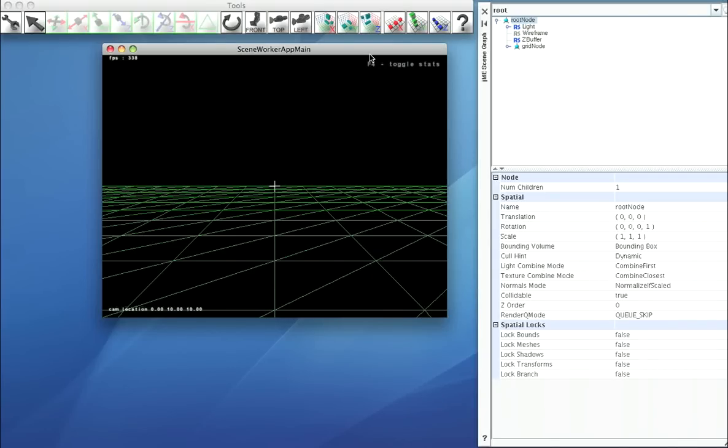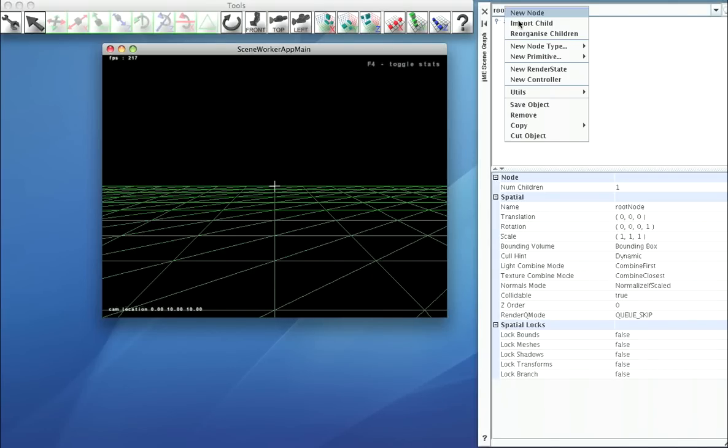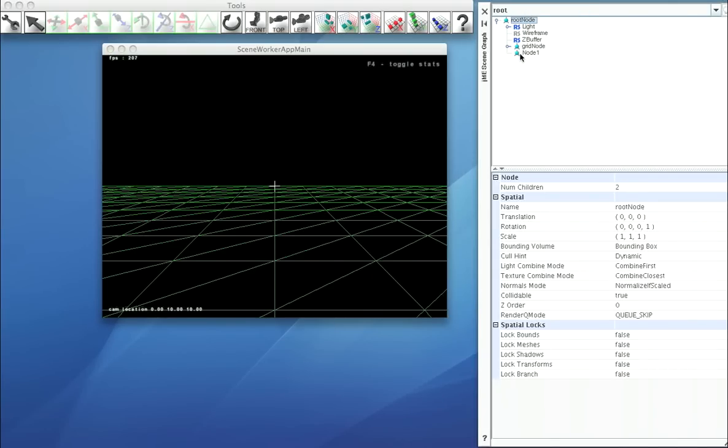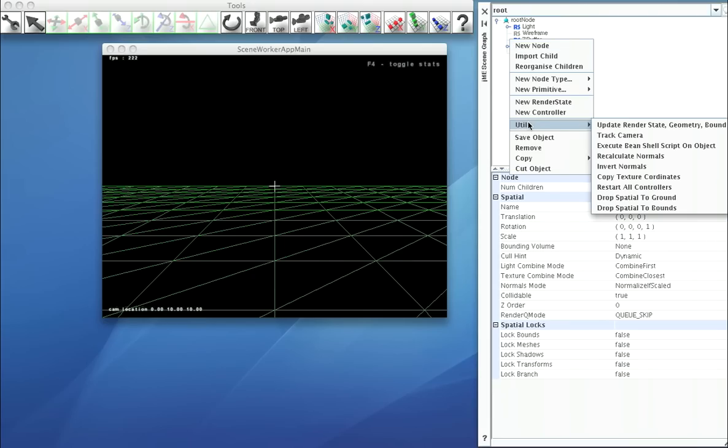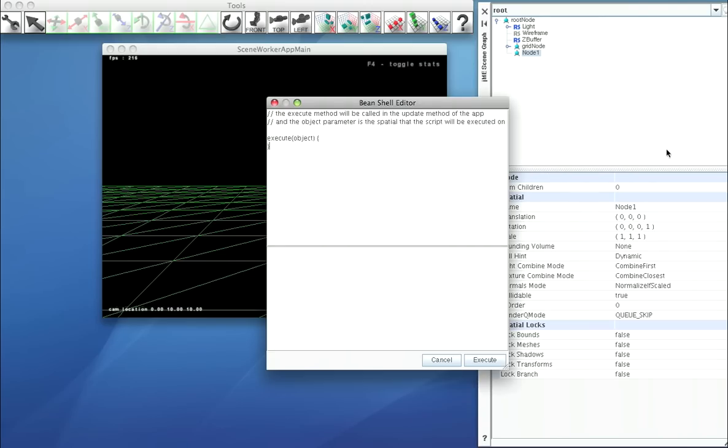Okay, so let's do a script. Let's create a new node. If we drop down to utilities, we have the ability to execute a bean shell script on the object. If we select that,